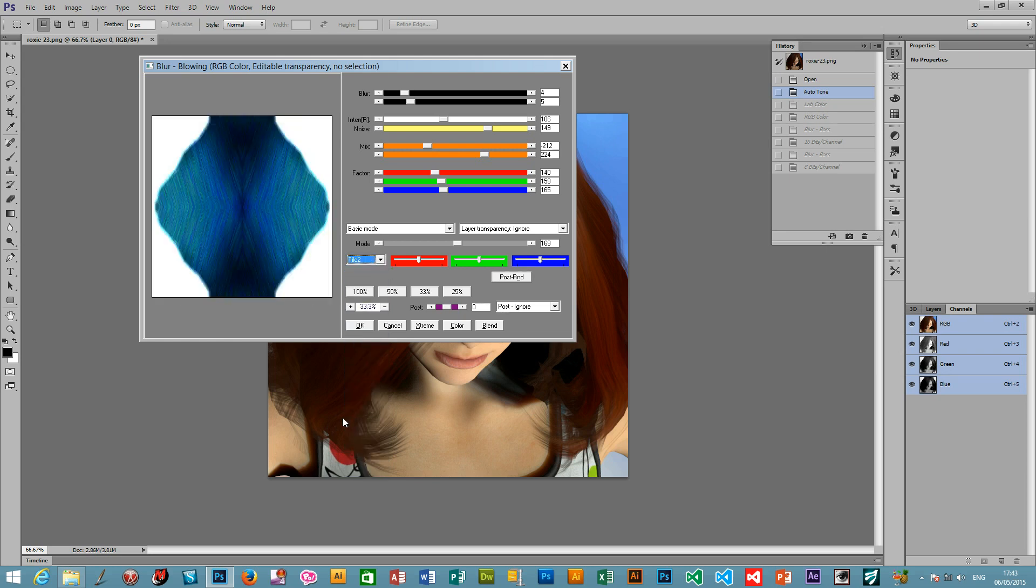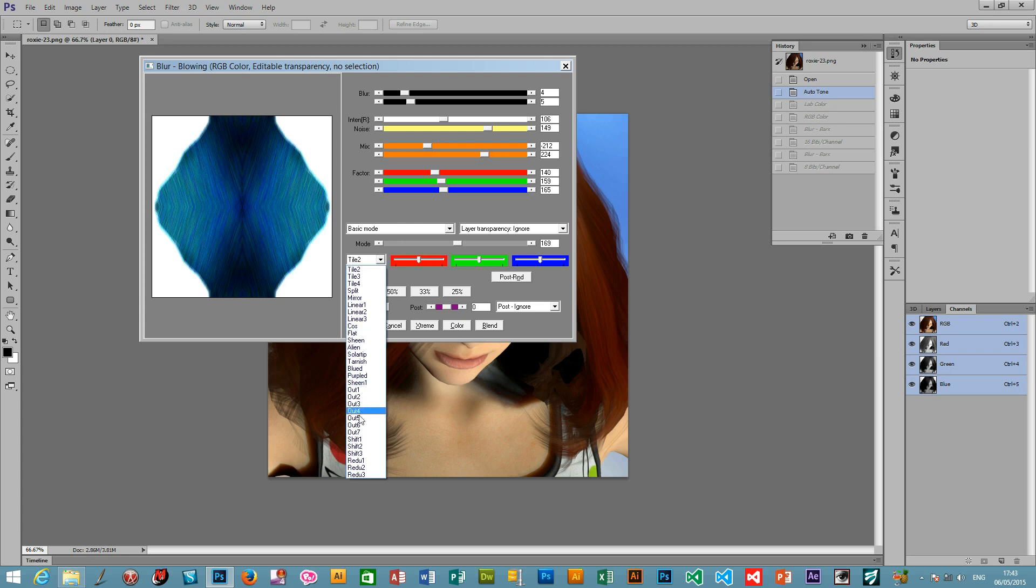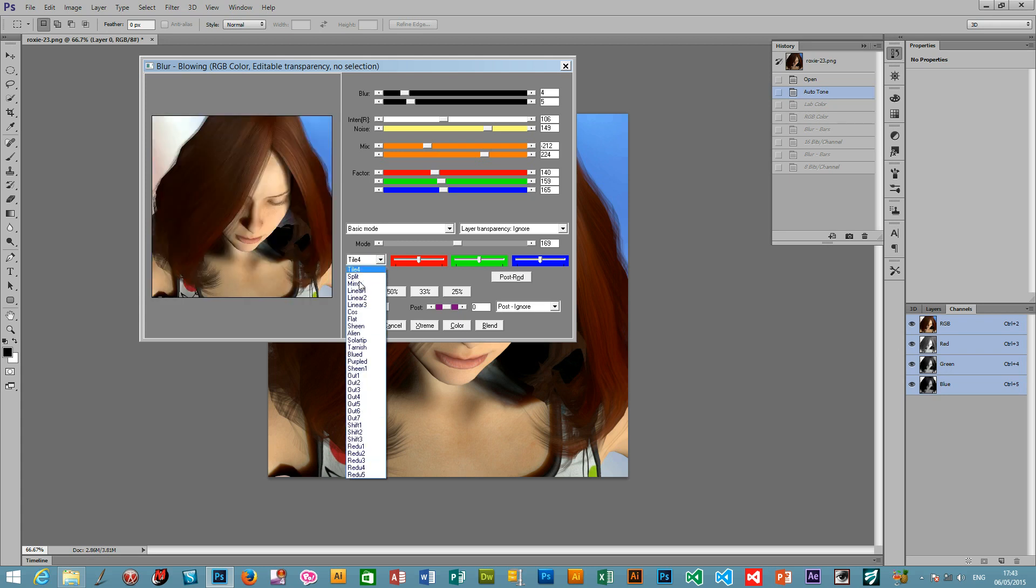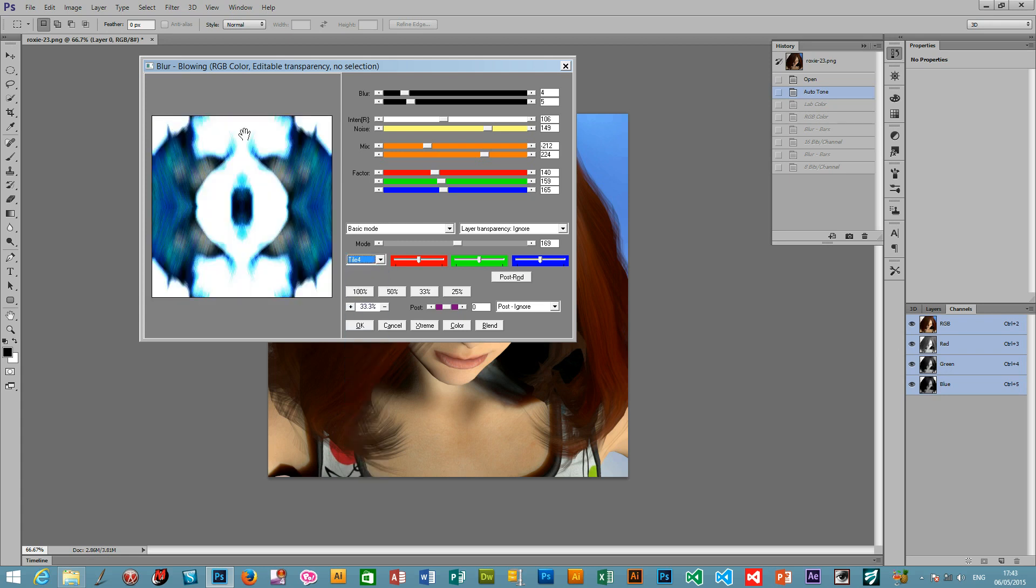There's also a tile setting as well. So you can create tiles. Tile 4. You can create nice patterns which can then obviously be incorporated in a Photoshop pattern.